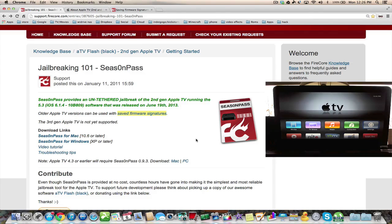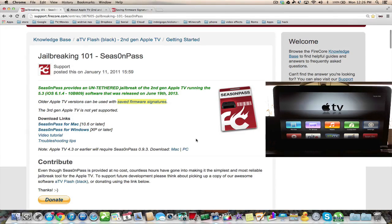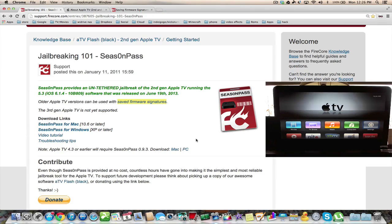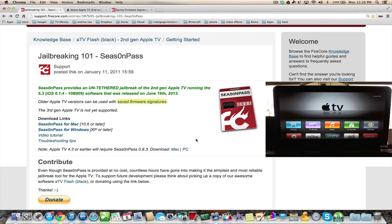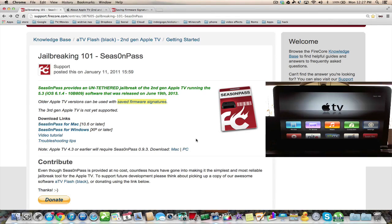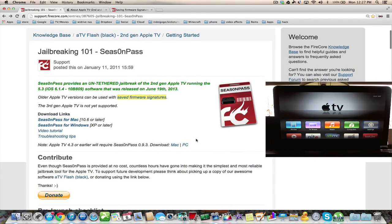Or maybe you want a fresh install of XBMC Gotham or something like that, or this is your first time jailbreaking an Apple TV. In this video I'll be showing you how to back up older jailbreaks and what to download and how to jailbreak version 5.3 or iOS 6.1.4 using the latest season pass.